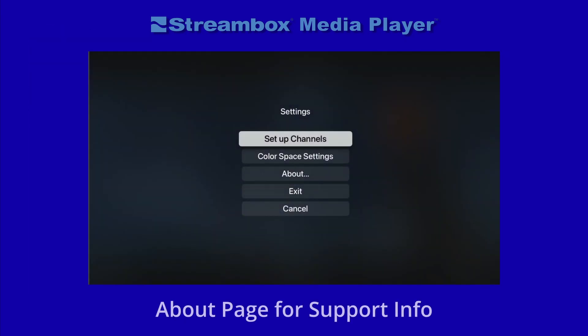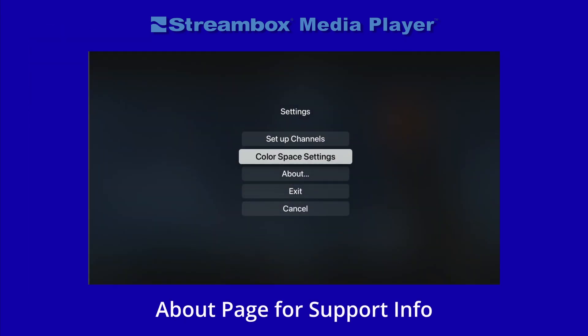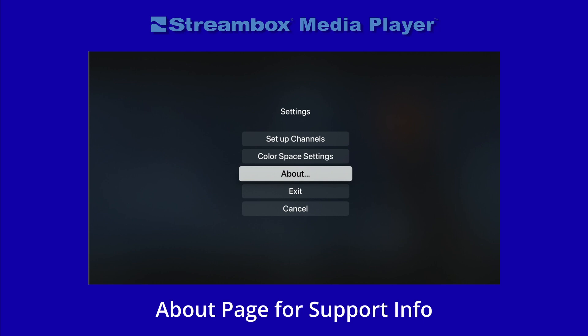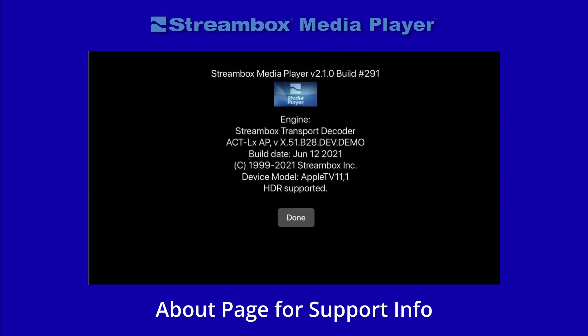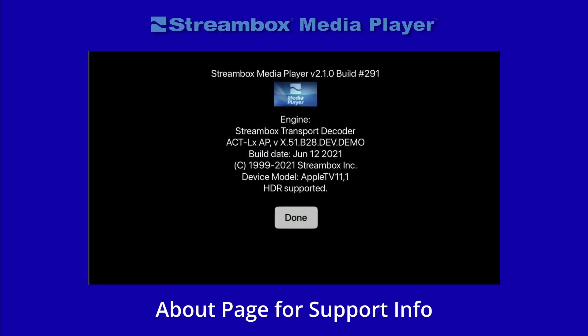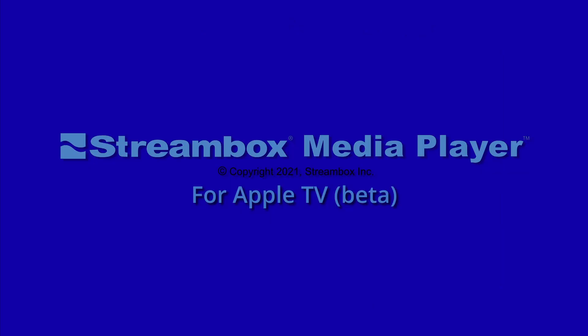Lastly, the About page has some useful information, especially if you need to contact support. Here you can read the version and build numbers, the Apple TV version, and if your model of Apple TV supports HDR. That's it — Streambox Media Player for Apple TV.